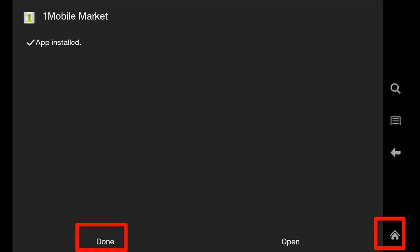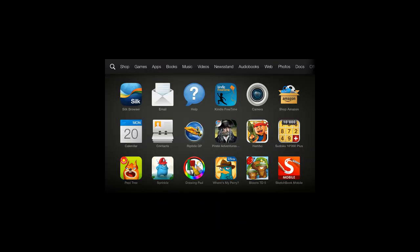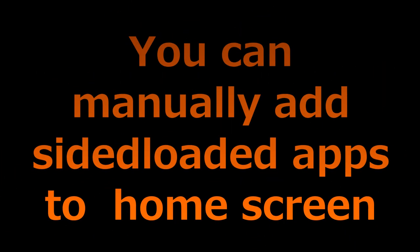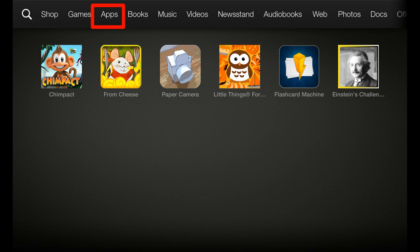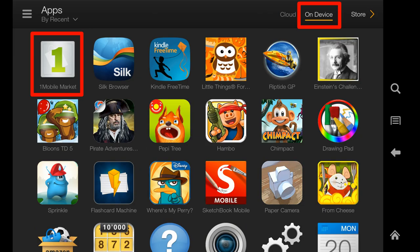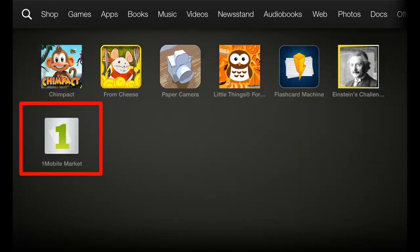Step 3: Add One Mobile Market app to the home screen. Once in the home screen, you cannot find the app you just installed because side-loaded apps on Kindle Fire devices do not appear on the home screen by default. After you side-load Android apps, you need to manually add them to the home screen so you can access them quickly. Tap Apps, then tap On Device — you should find the side-loaded apps there. Tap and hold the One Mobile app icon until the context menu pops out, then tap Add to Home. Tap the Home button, then scroll down to find the One Mobile app on the home screen.